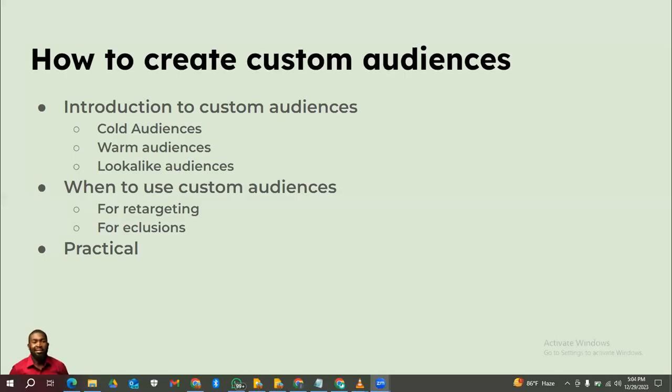In this video, we're going to talk about how to create custom audiences. I'm going to let you know a little bit about what custom audiences are and we're going to see how you can actually create them and where to use them. A custom audience is a specific type of audience — the word custom means you're making a customization. There are three types of custom audiences: cold audience, warm audience, and lookalike audience.